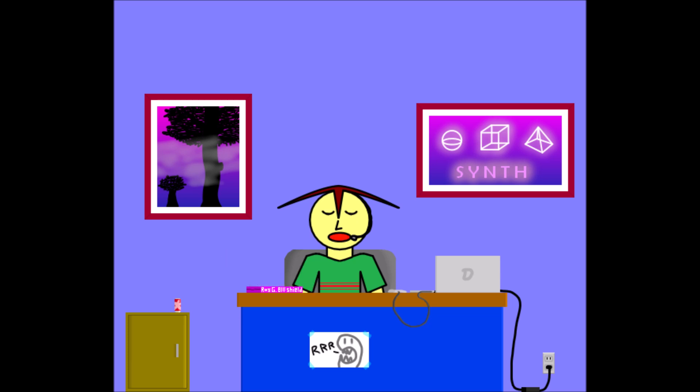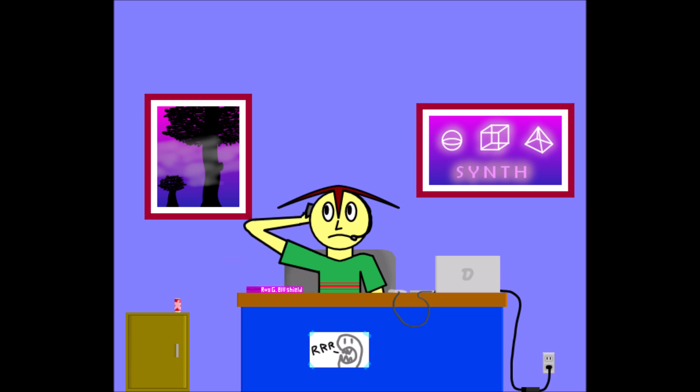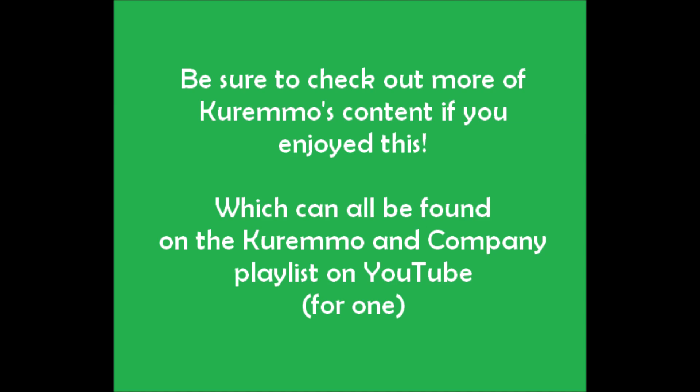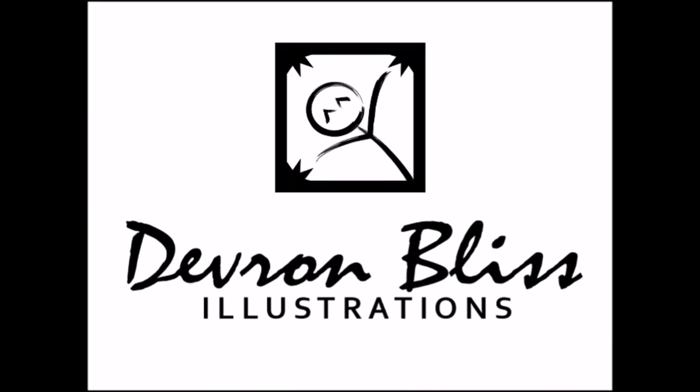But what else can I say? Don't even try this game. Period. But that's my review of Roy G. Biv Shield. Thanks for... Hello? Pimpy, enough with the frickin' prank calls already! Tired of that crap!